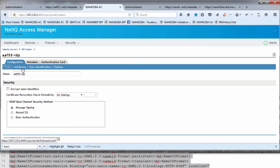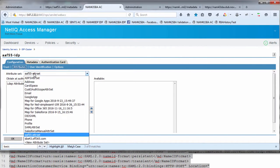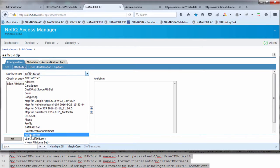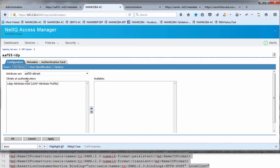The next thing is we go into the attribute map. Under the attribute map, we'll drop down to our AAF55 attribute set which we just created under shared settings and make sure that the LDAP attribute mail is brought over to obtain at authentication.